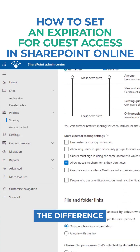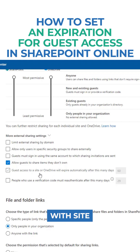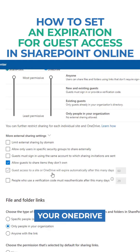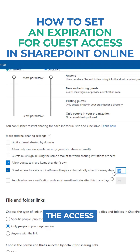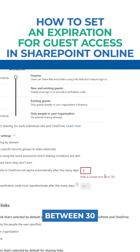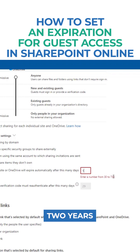Let me explain the difference between the two. The first checkbox mostly deals with site external sharing as well as sharing from your OneDrive. This is where you specify how many days the access will expire — it has to be anywhere between 30 and 730 days, so essentially two years.